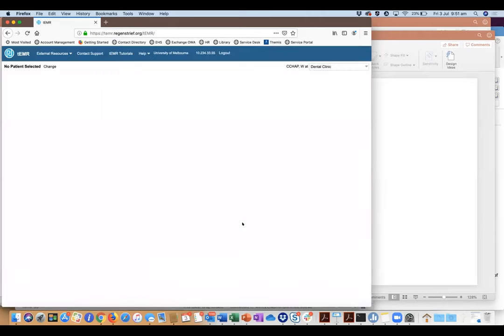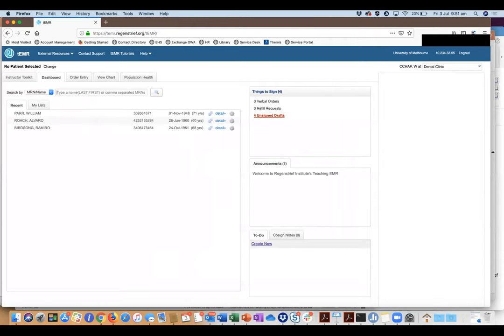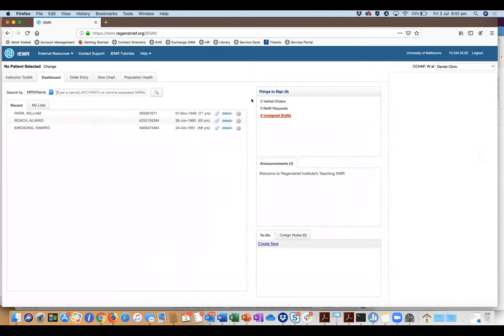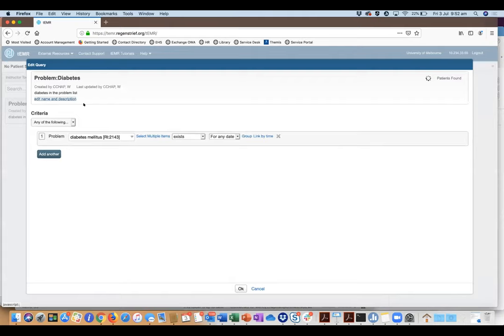There is a student view, an instructor view, and an administrator view. If you go to the population health tab, this is where as an instructor you would search through the 13,000 patients — doing queries to identify patients with conditions or findings you're interested in. Those patients then get added to your clinic, and the clinic is what the students see.